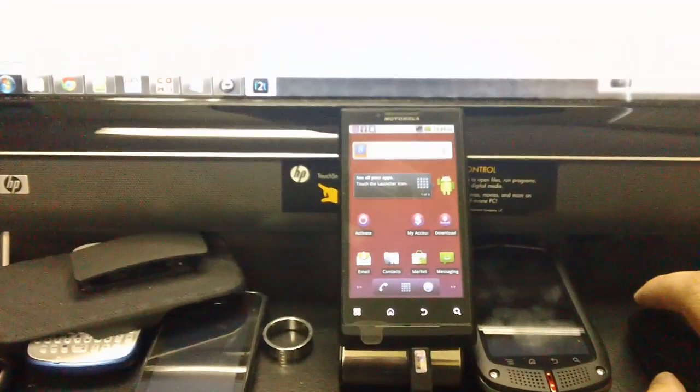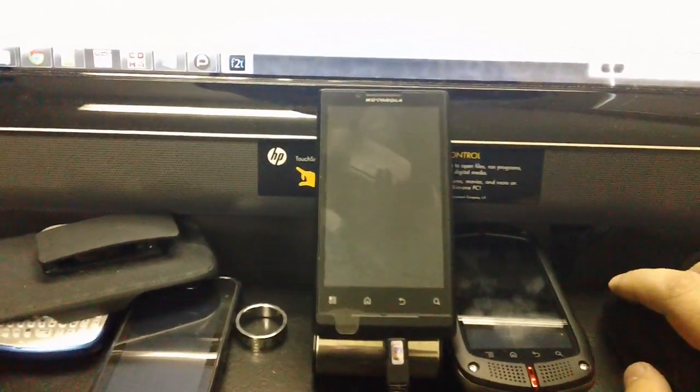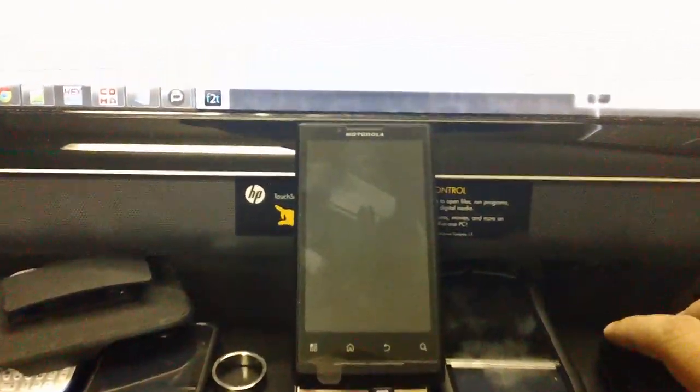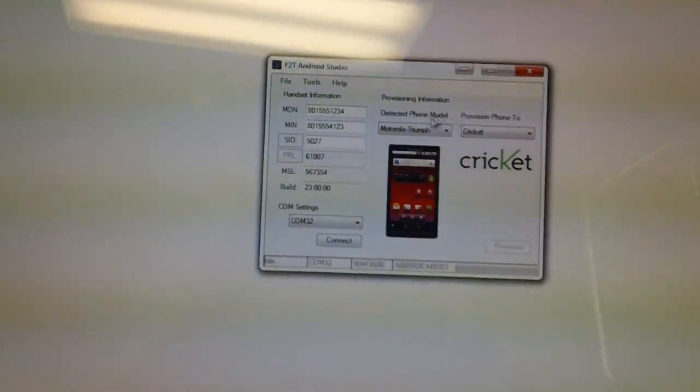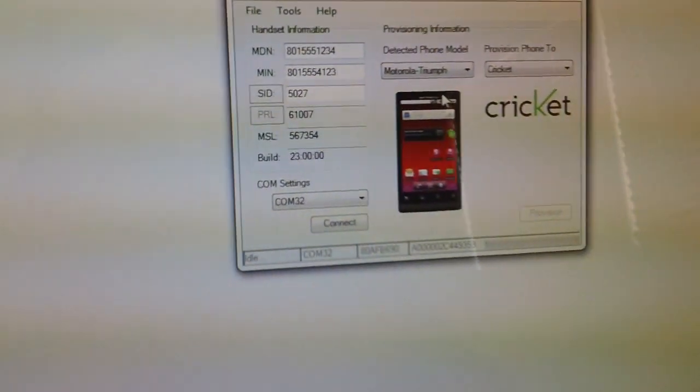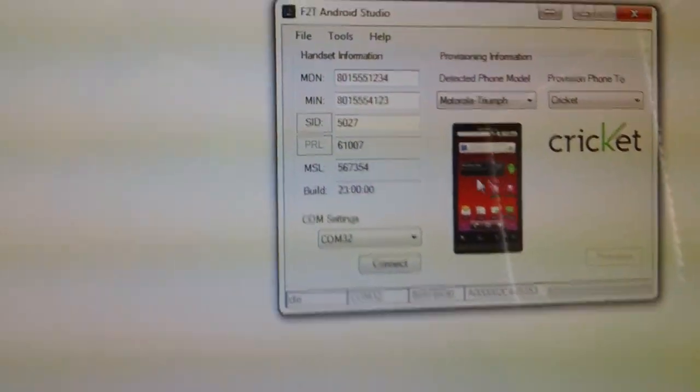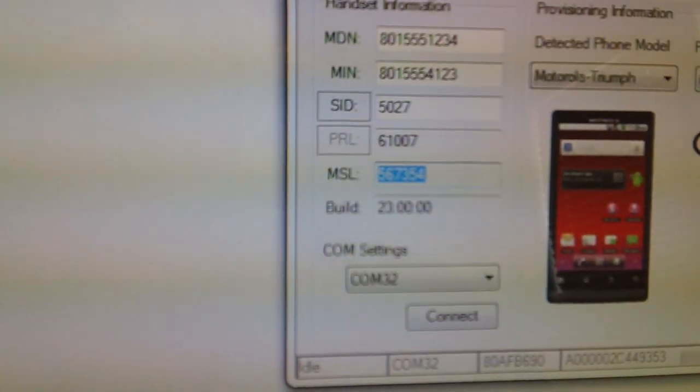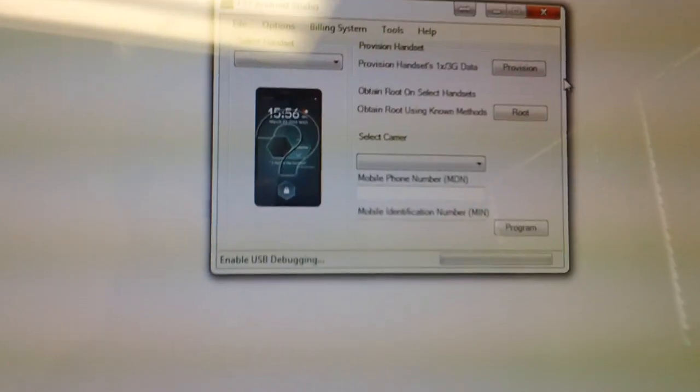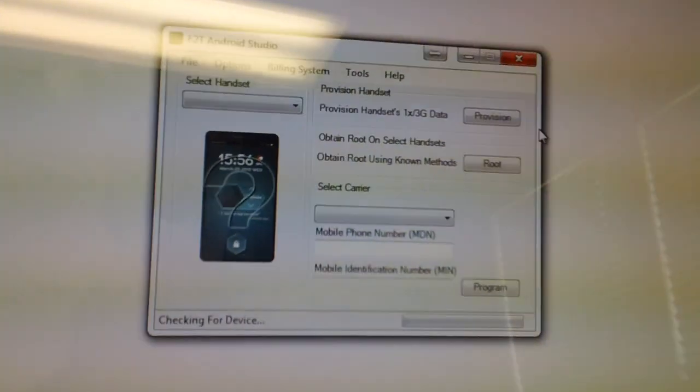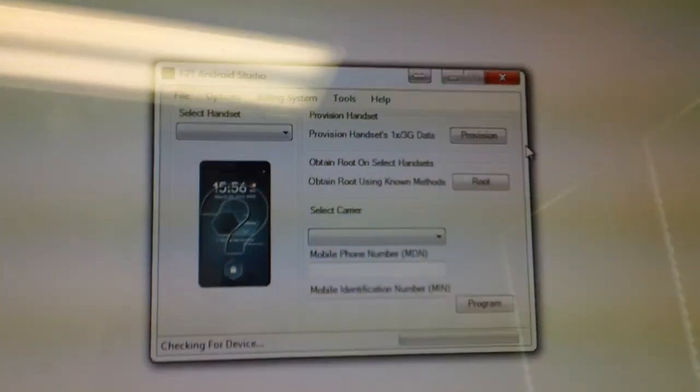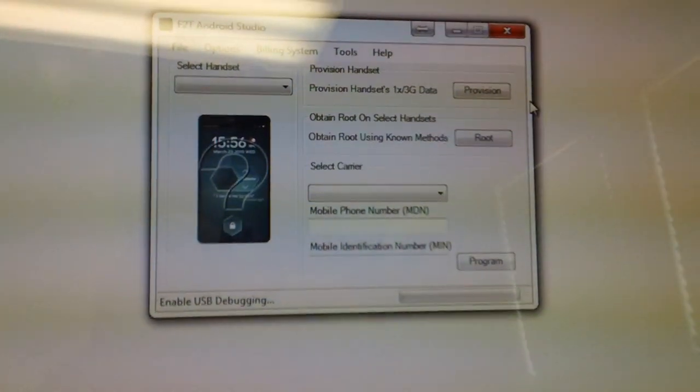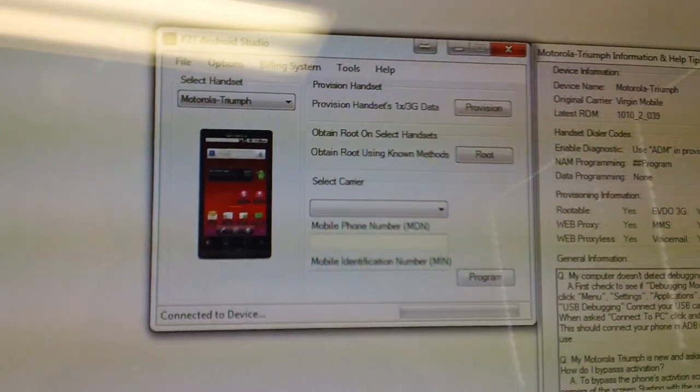So as you can see, the phone will reboot itself, and now the phone's been provisioned to Cricket. As you can see, it did get our SPC here. So go ahead and put it back out. Sorry, this isn't a professional video. I'm just kind of demoing the Moto Triumph.